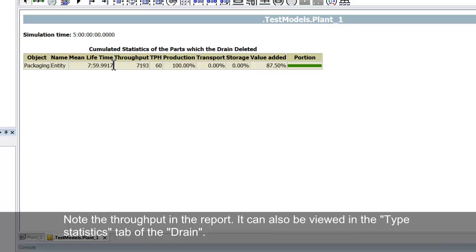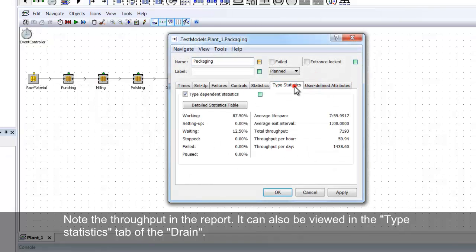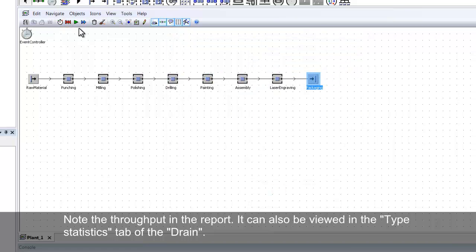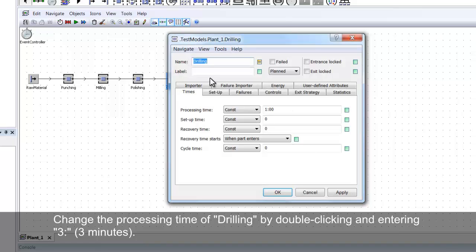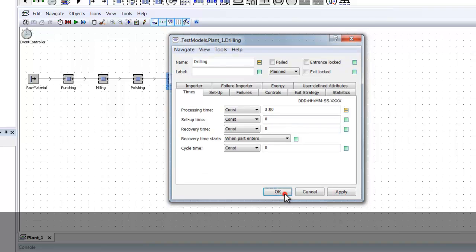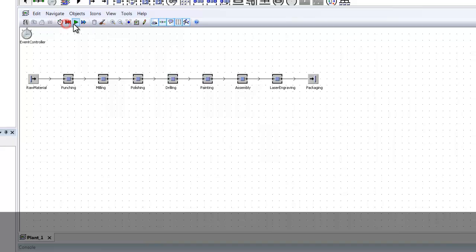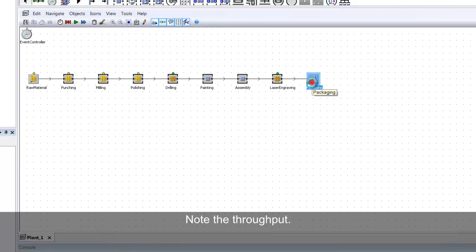Let's review this in the Type Statistics tab of the drain. We will now change the processing time of one of the single procs. Double click on Drilling and change the processing time to 3 minutes. Reset and run the model again. Note the throughput once more. This is the effect that the processing time has on the throughput of the system.